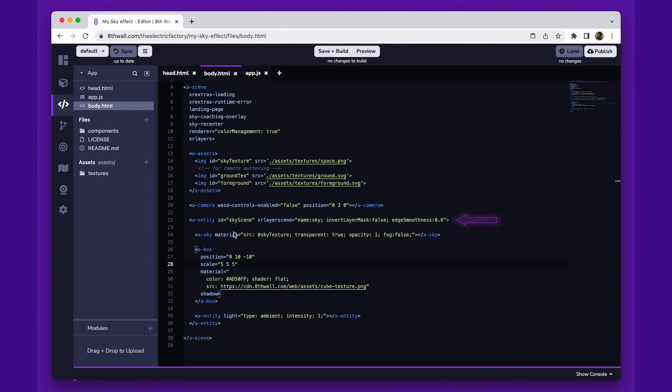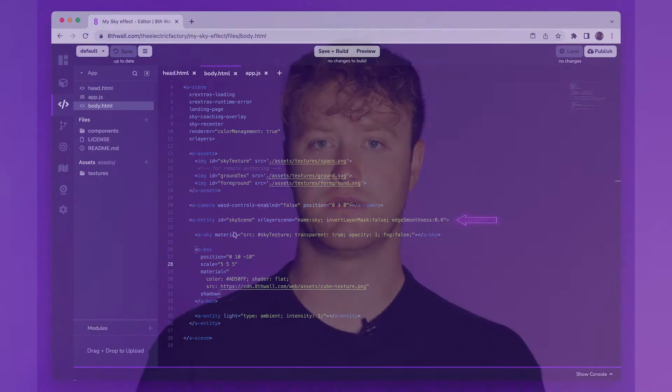The XRLayersScene component is what ensures all child entities are only rendered in the sky. We've defined the name of our layer as sky and an edge smoothness of 0.6 to make the transition between the real world and the virtual world more seamless.